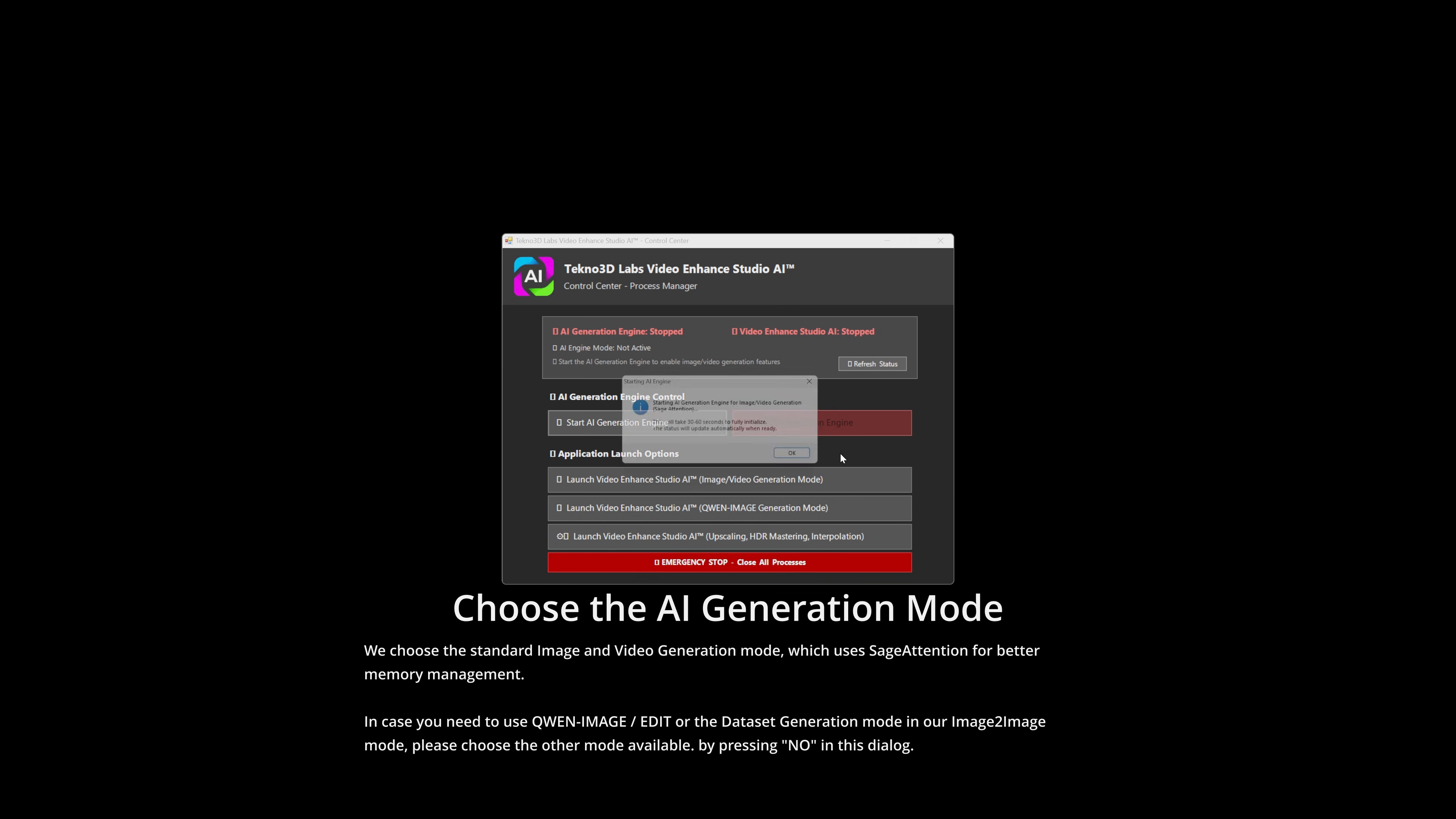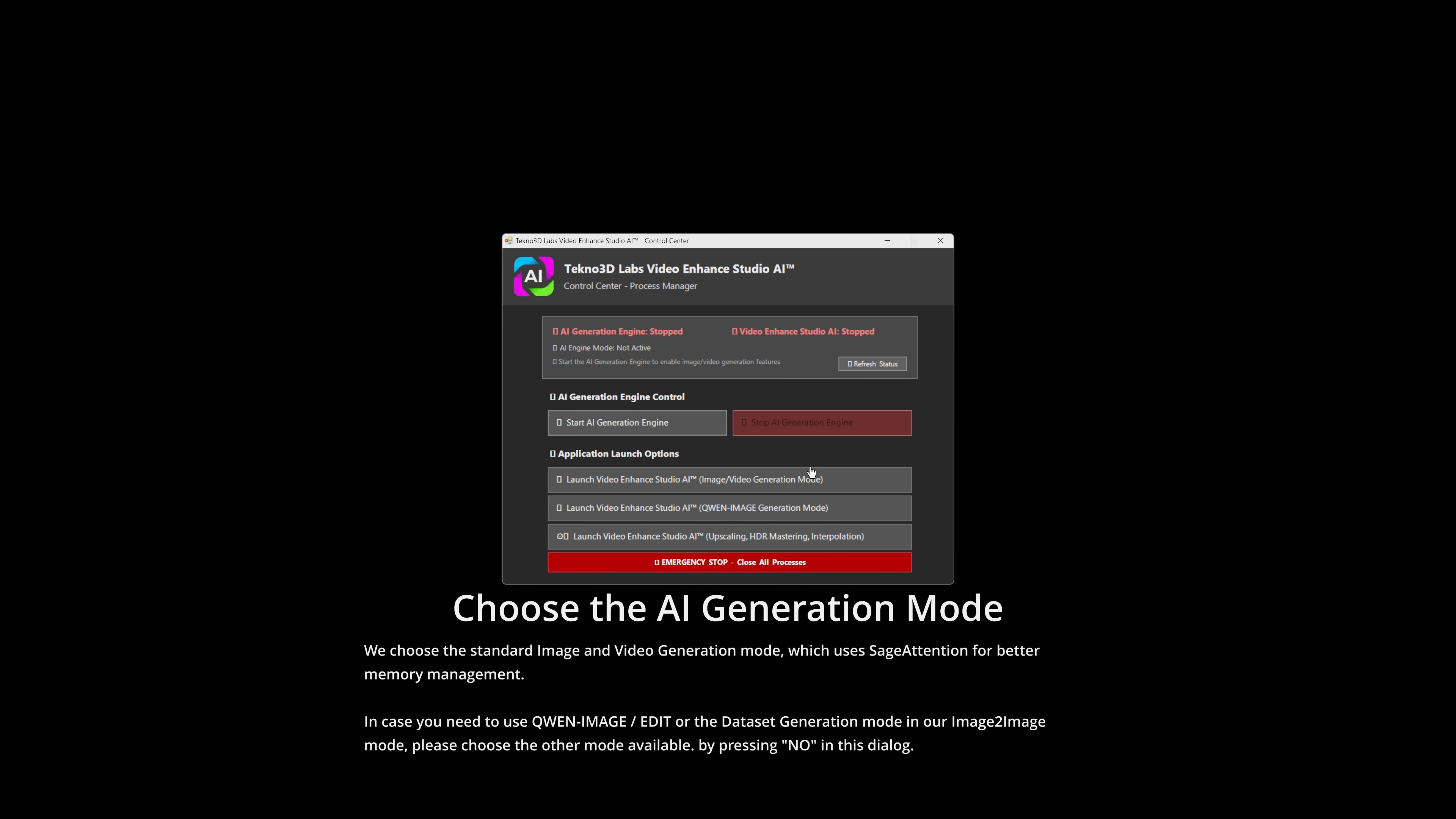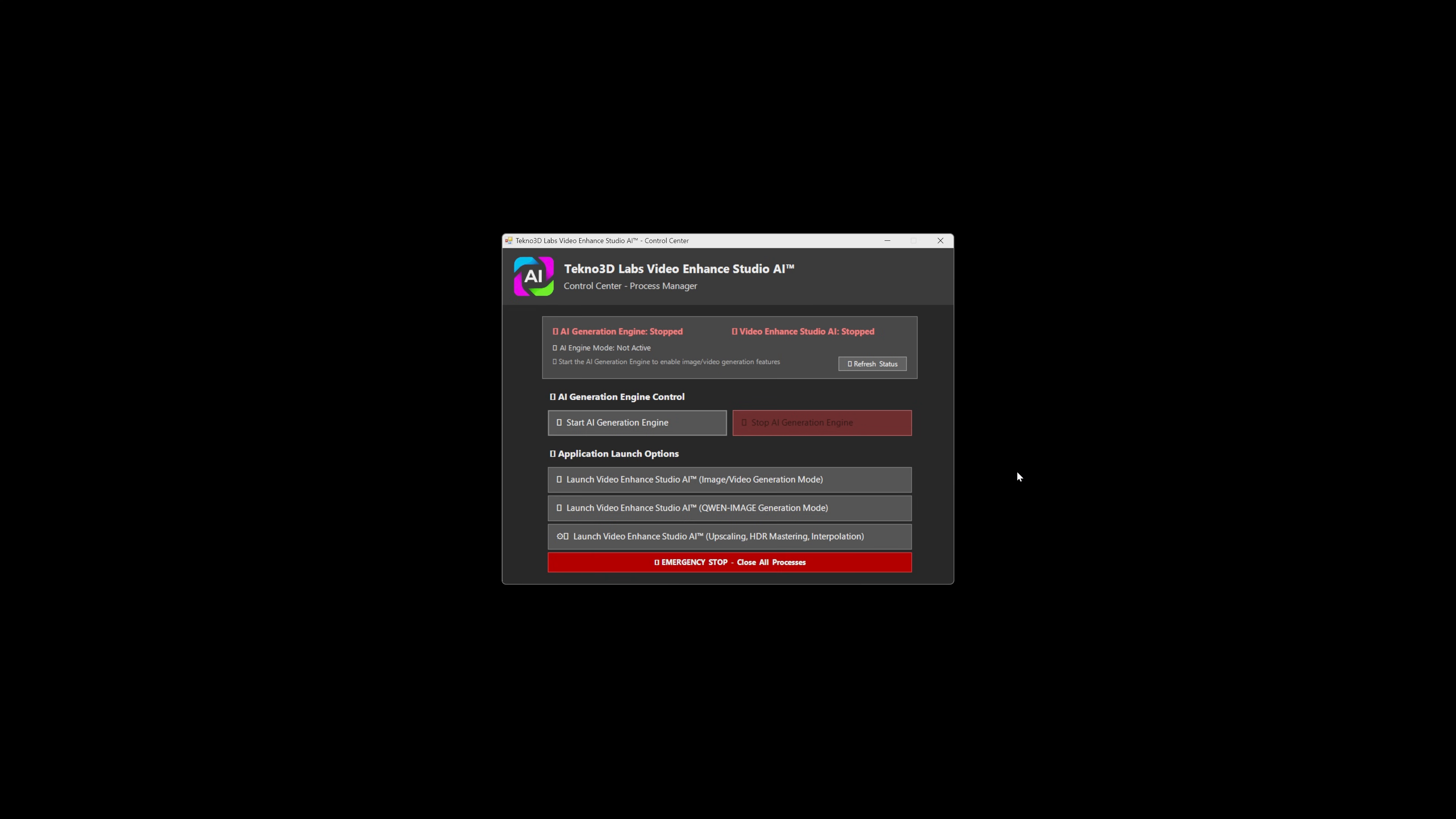In the control panel we select the standard image and video generation mode. This specific mode uses sage attention for better memory management.